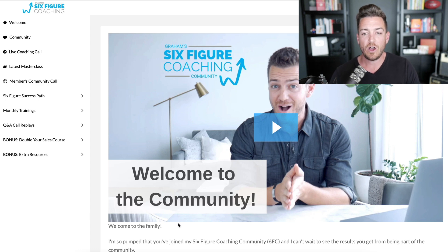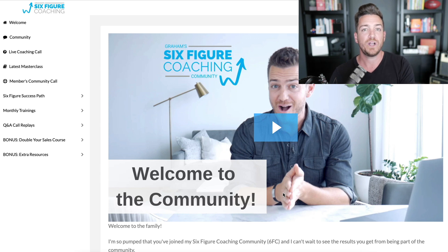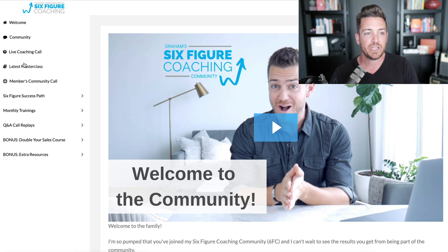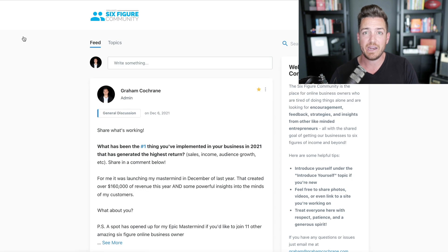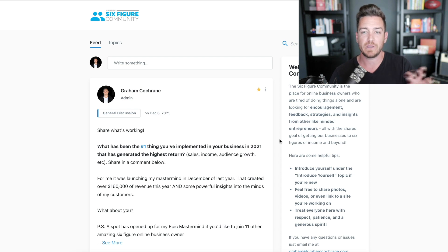When members log in, there's a welcome video from me, which I highly recommend — not just to welcome them but to tell them what to do next. Then I've got three core areas: the community, live coaching, and a masterclass. The community actually links to a community product inside of Kajabi, which is a separate type of product. The cool thing is I can have the membership link to it — it's like a replacement for your Facebook group.